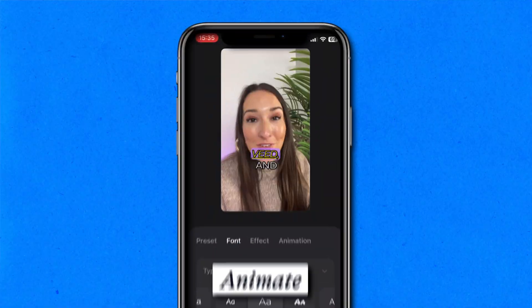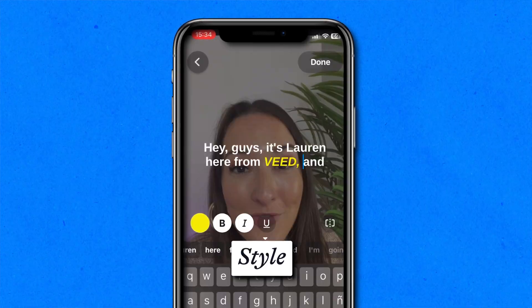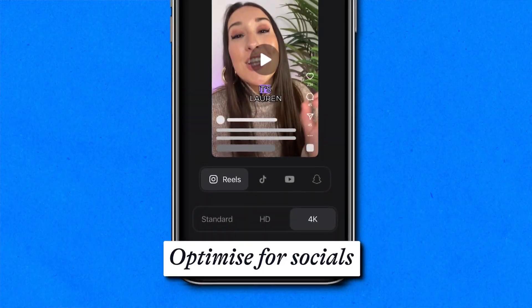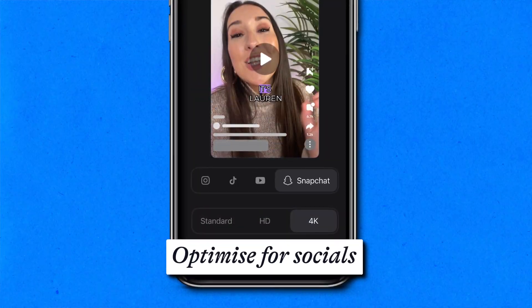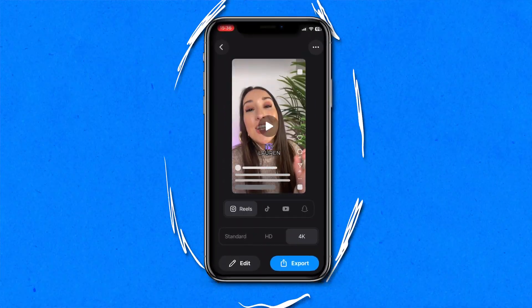So you're looking to add subtitles to your videos with the tap of a button, animate them, style them, then optimize them for social media all from your phone? I've got you covered. Hi guys, it's Lauren here from Veed, and in this video I'm going to show you how to easily add subtitles on your iPhone with the Veed Captions app.